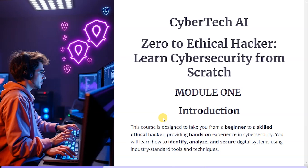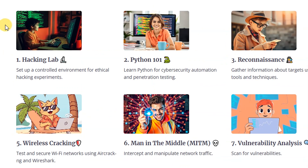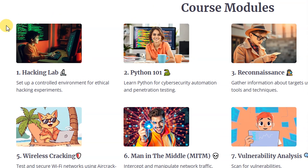You will learn how to identify, analyze, and secure digital assets using industry standard tools and techniques. Here are the course modules. Number one, we're going to talk about setting up the hacking lab.